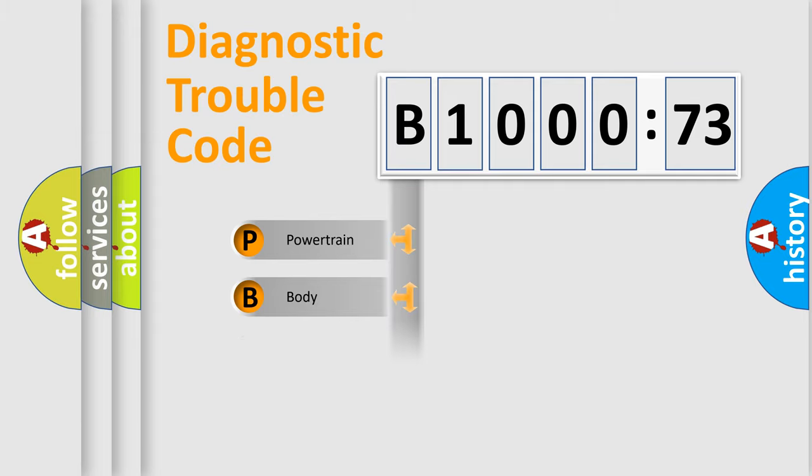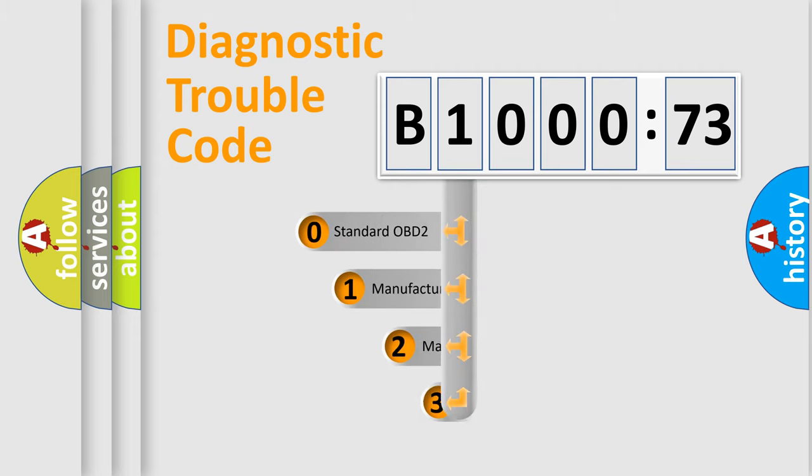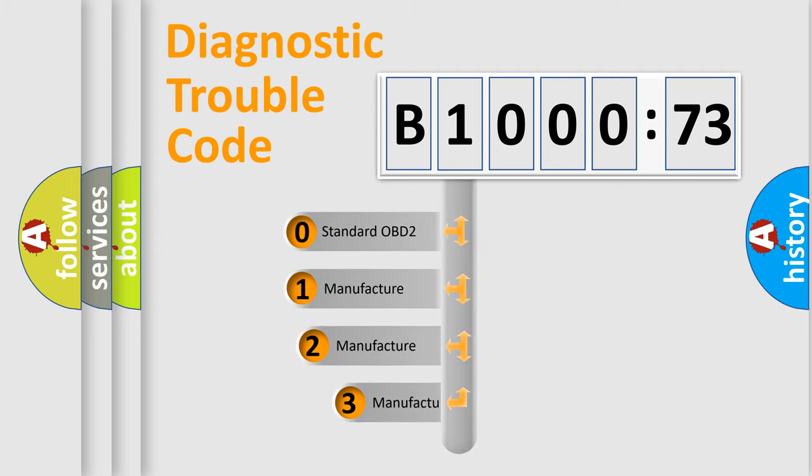Powertrain, Body, Chassis, Network. This distribution is defined in the first character code.